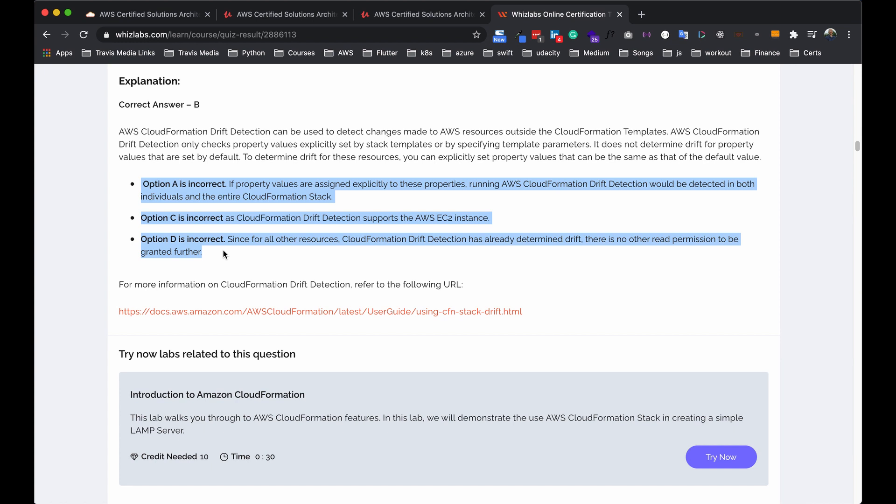So just to recap, I did a cloud guru, the whole thing, took notes, all of that, did all the labs, played around in AWS a lot. Then I came over here to whiz labs. I took the individual practice exams. The ones I failed, I went and took that part of the course on whiz labs. Once I did that, I started taking full practice exams and continue to do that.